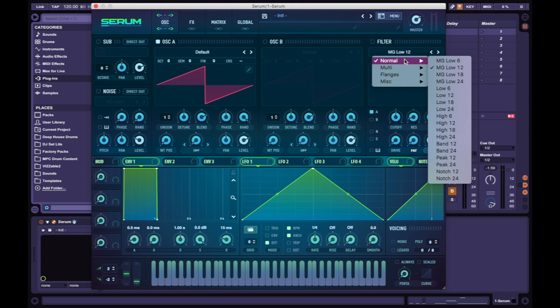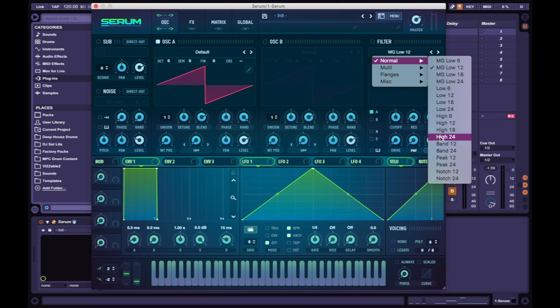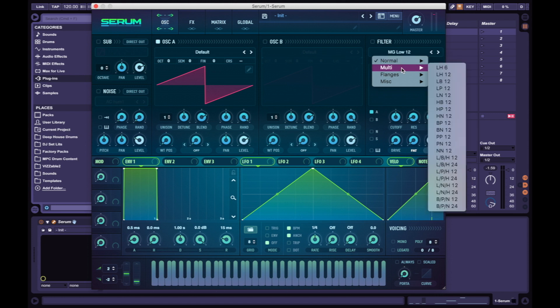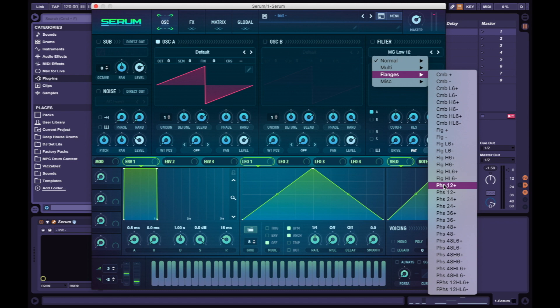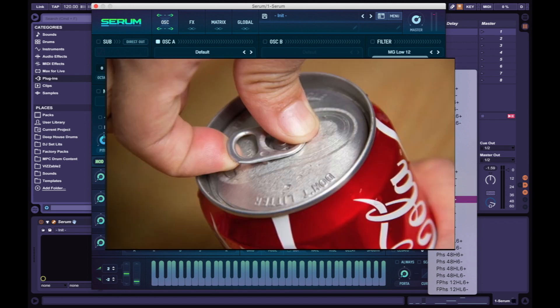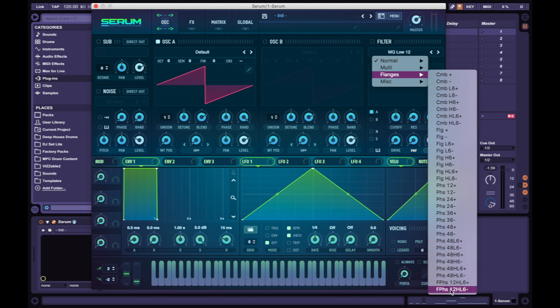So we have MG low - it goes to 24 now. High goes to 24, peak notch filters go to multi. Everything goes to 24 instead of 12. Flanges, more comb filters, more flange filters, more pifs filters - I don't know what that means but I'm gonna just say pifs - and it goes to 48 which is a pretty steep curve.